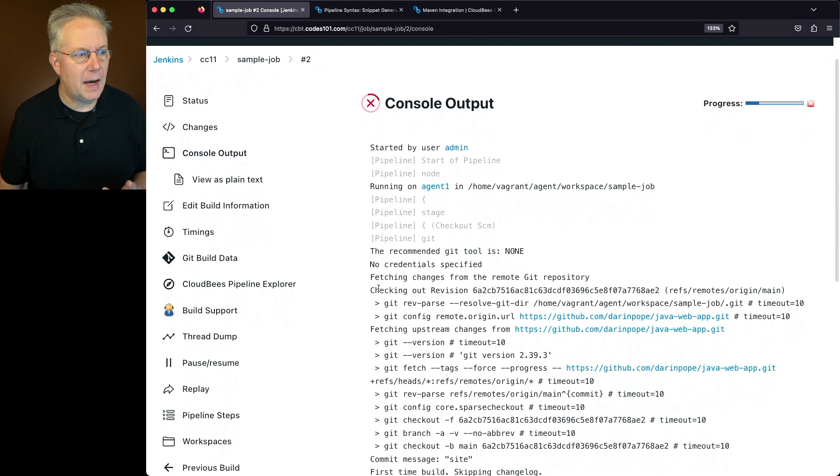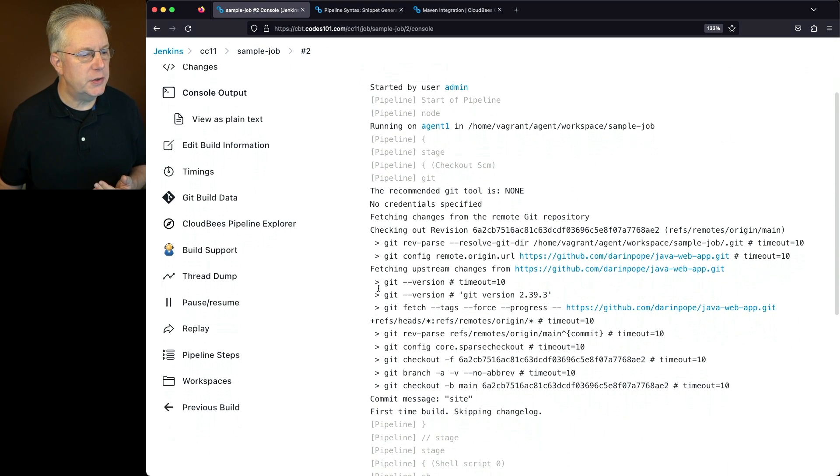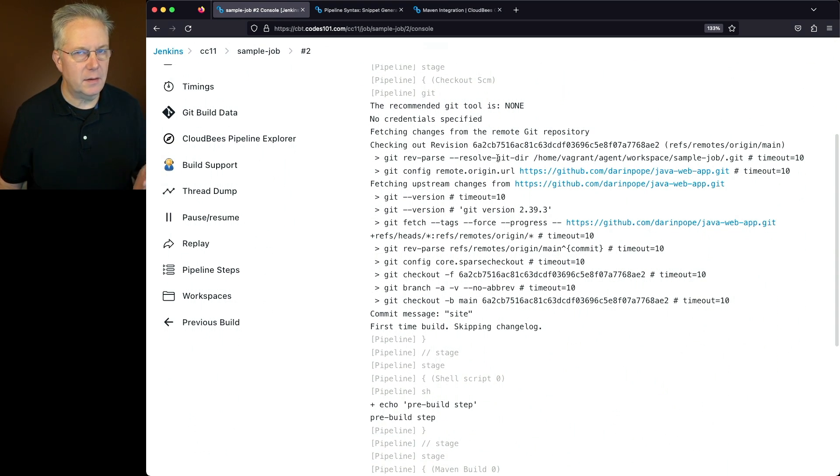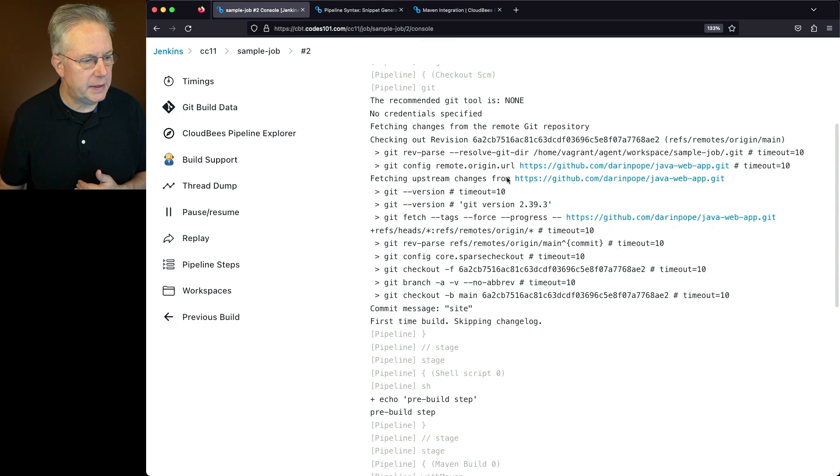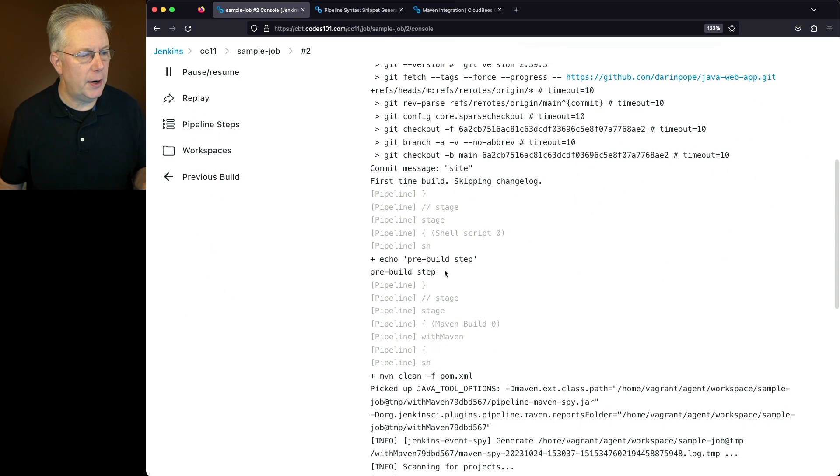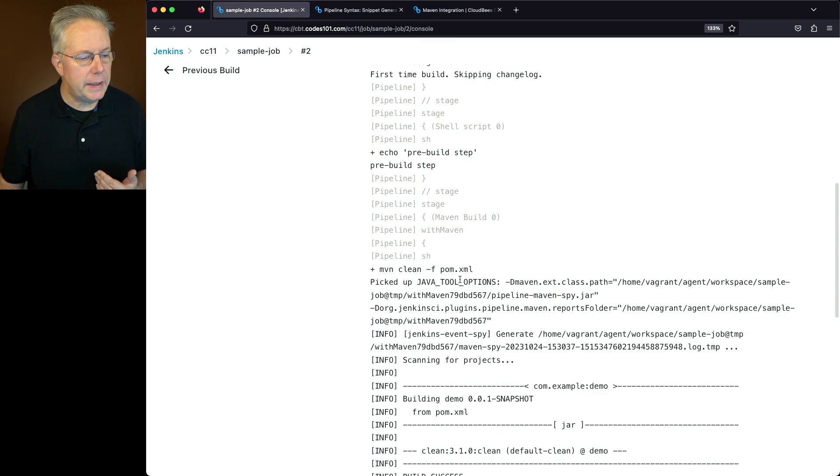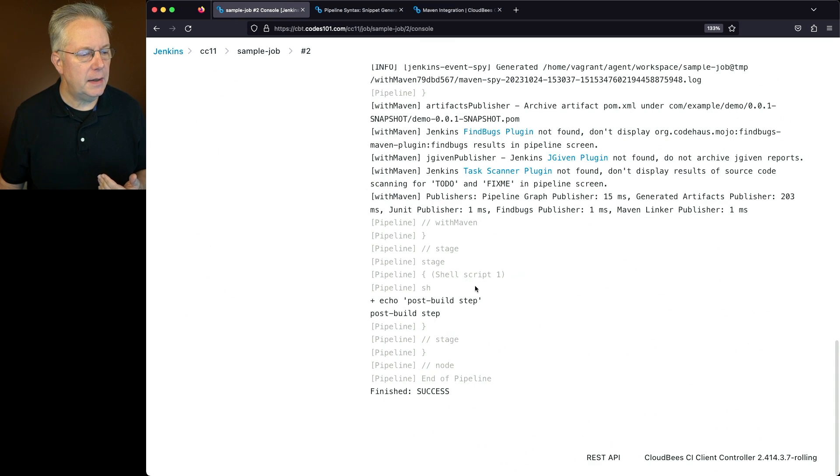If we take a look at the output of build number two, now we can see that the repository checked out fine. We have our echo of our pre-build step, our maven clean. And then finally, we also have our echo post-build. If you have any questions or comments, you can reach out to us on Twitter at CloudBees.